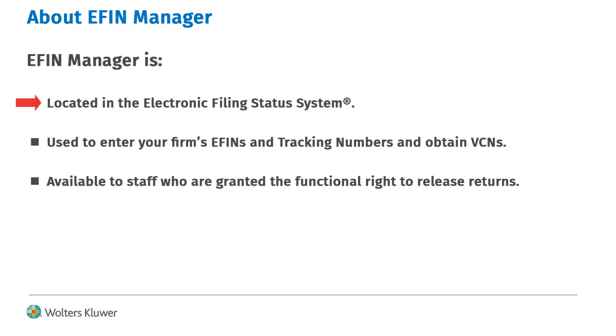eFIN Manager is located in the Electronic Filing Status System. Your firm enters electronic filing numbers and obtains vendor control numbers in eFIN Manager.